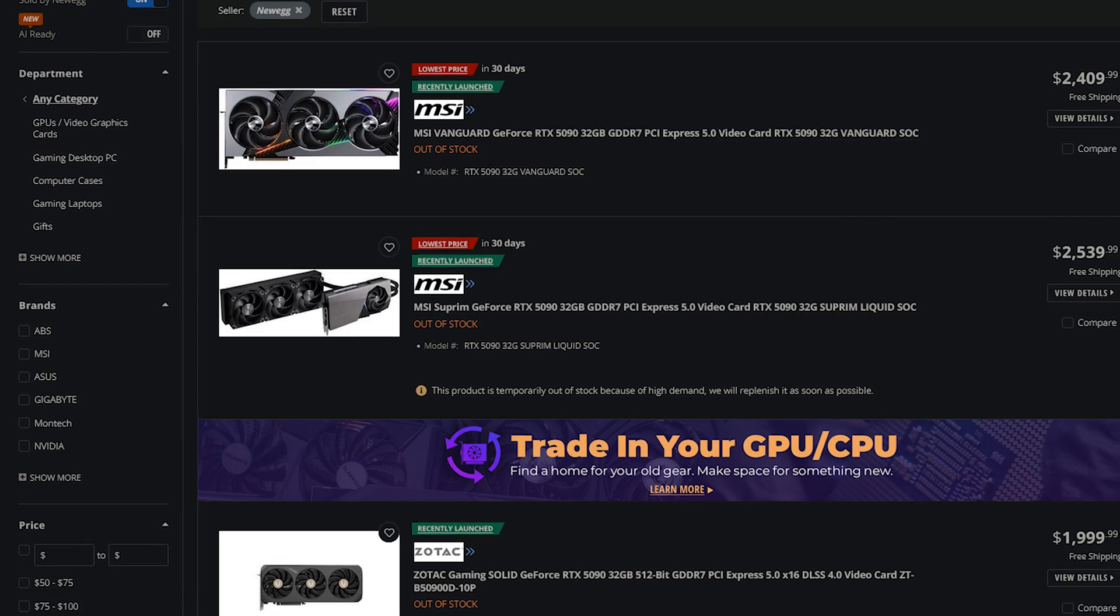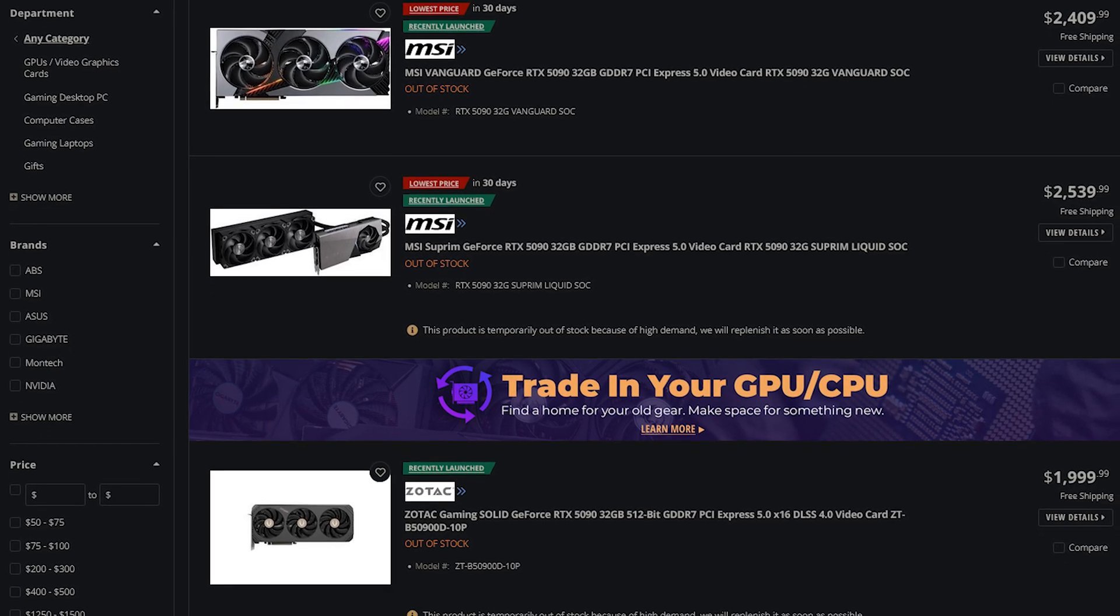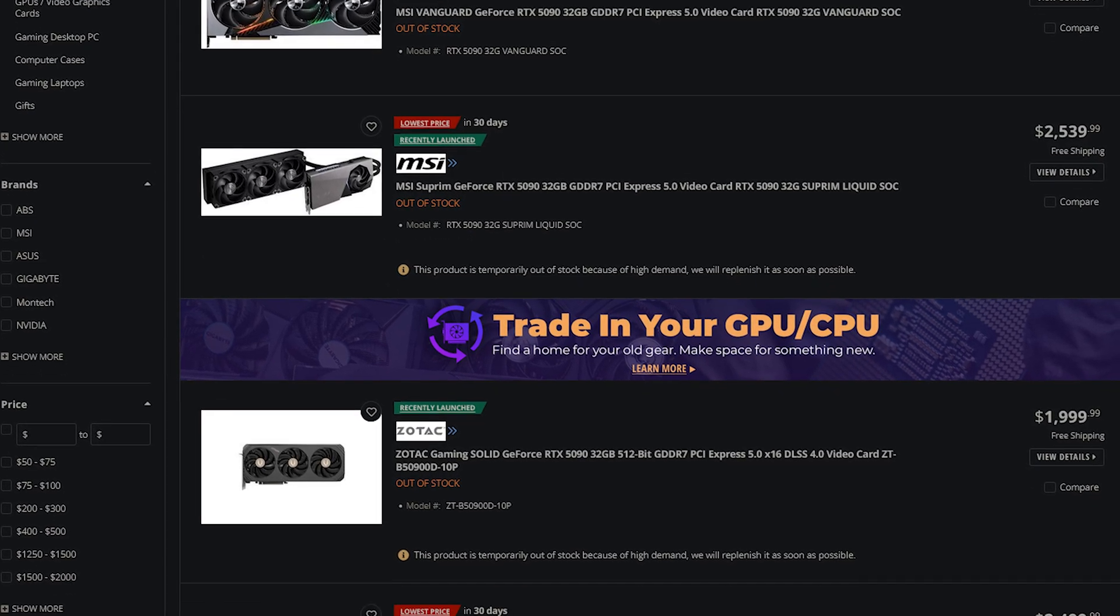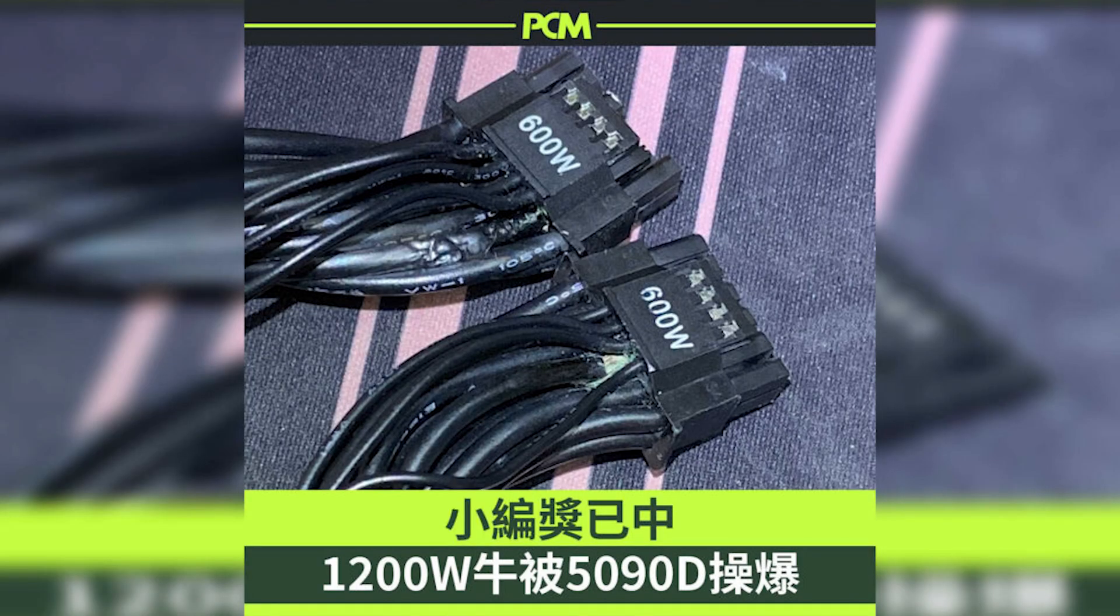This has been documented through multiple board partners. Some are reporting heat issues with the 12 volt high power port where it is melting. So the RTX 50 series is really not looking that great right now.